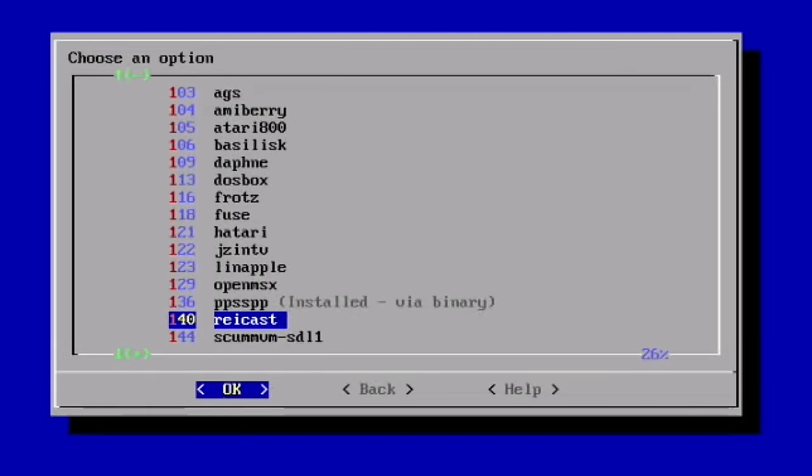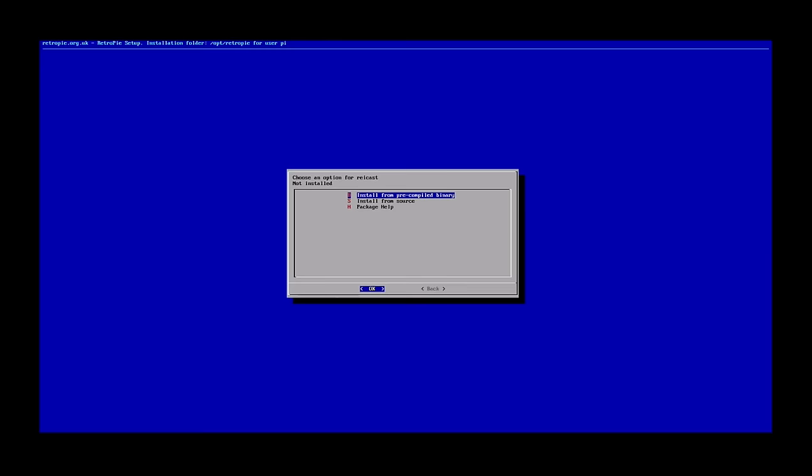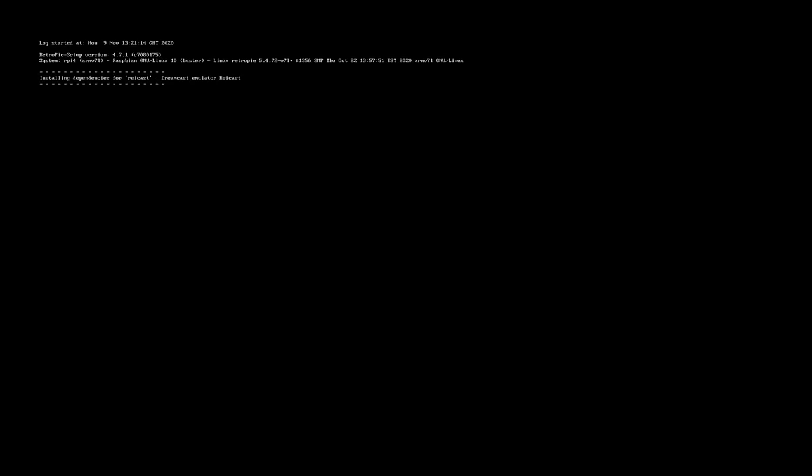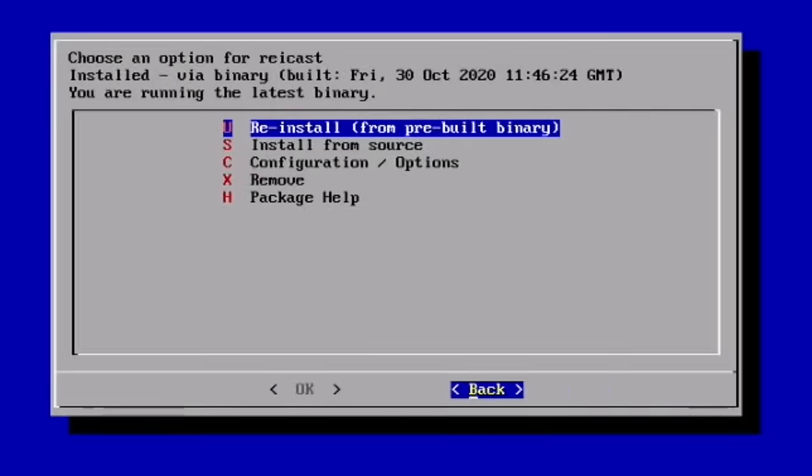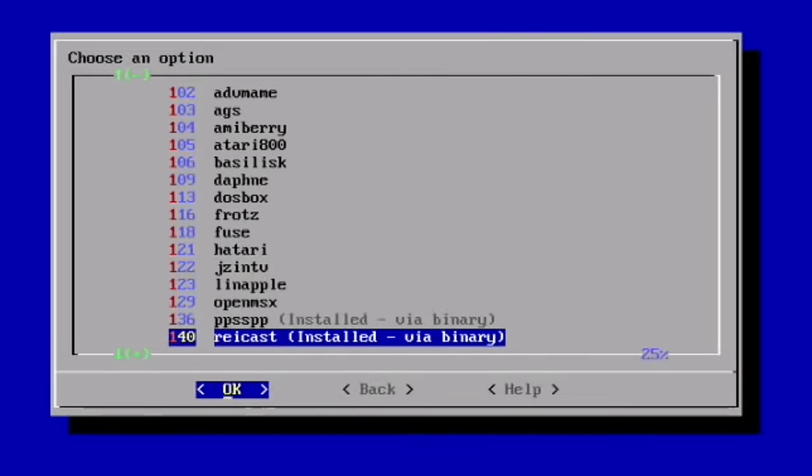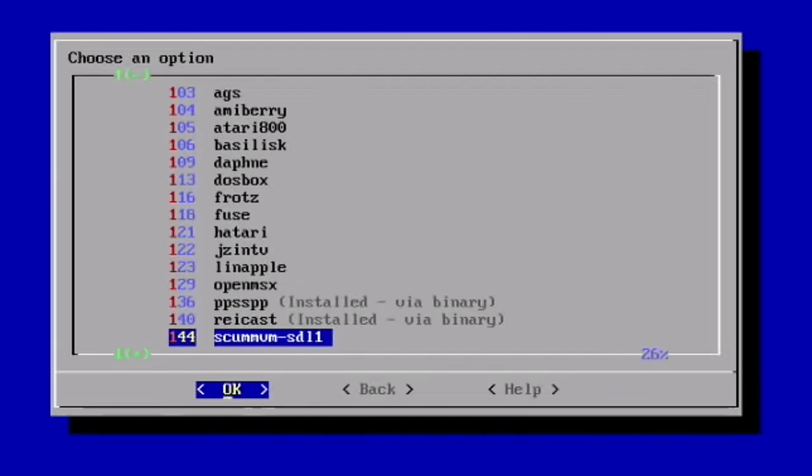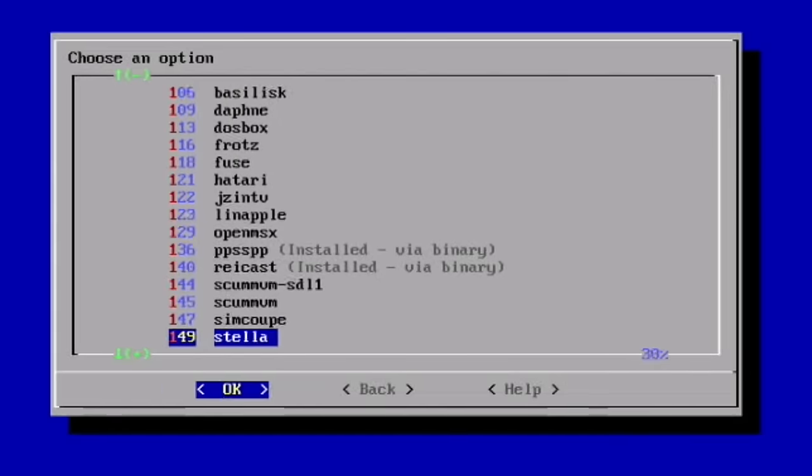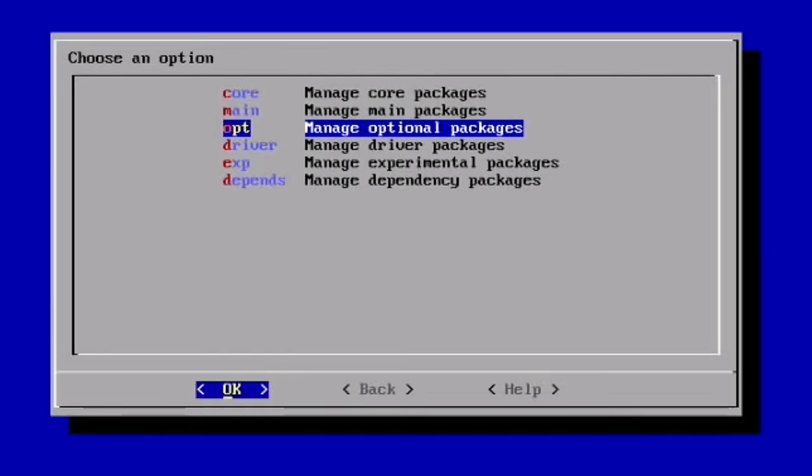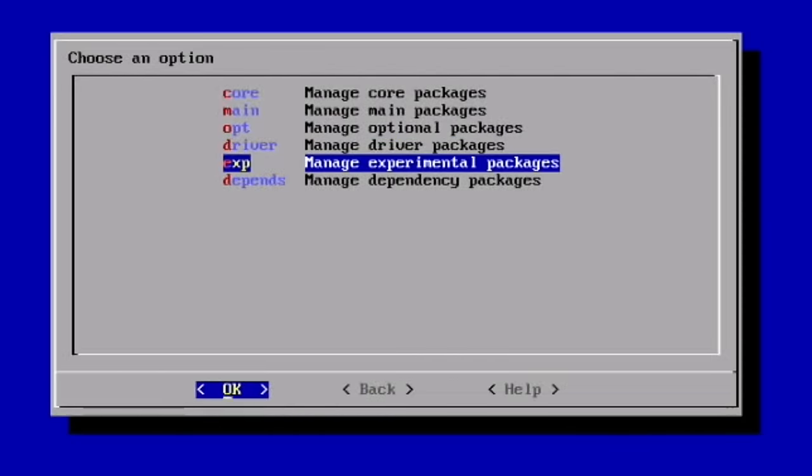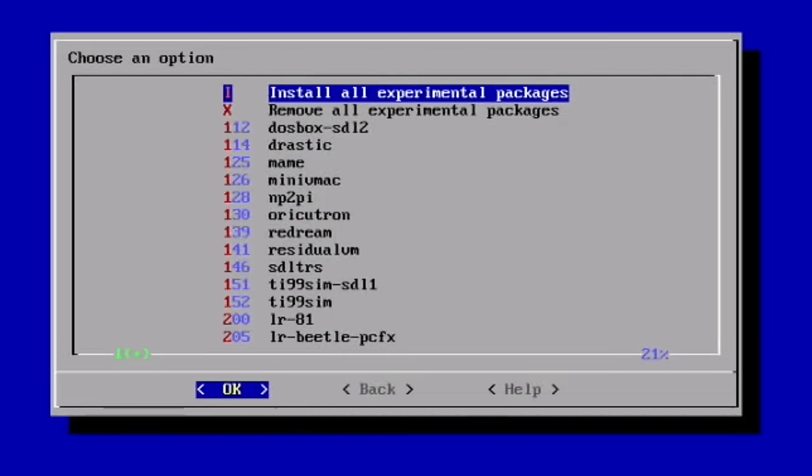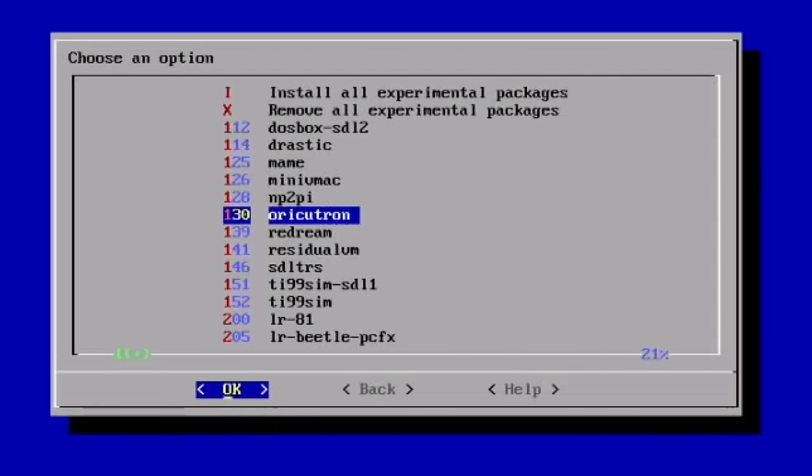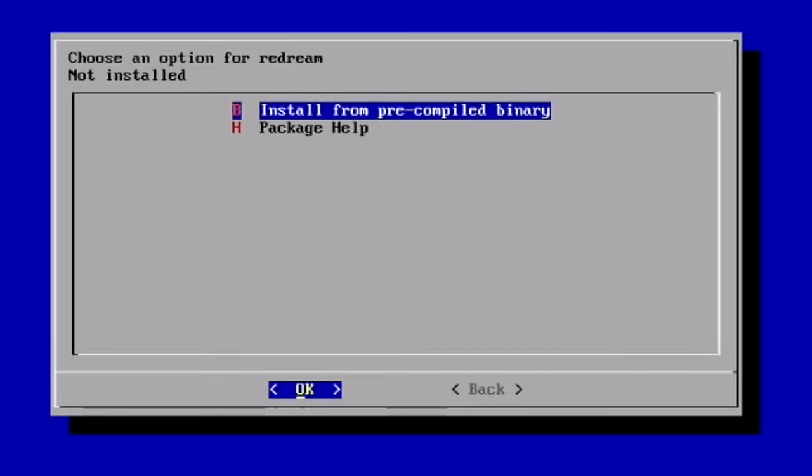And then Reicast, I'll put that on there as well. Let's go back because I don't think ReDream shows up here, which is another great Dreamcast emulator. I don't think it's available in official RetroPie, so Manage Experimental Packages is also worth having a look through. Oh, there's ReDream, so ReDream is in there. Let's install that then.